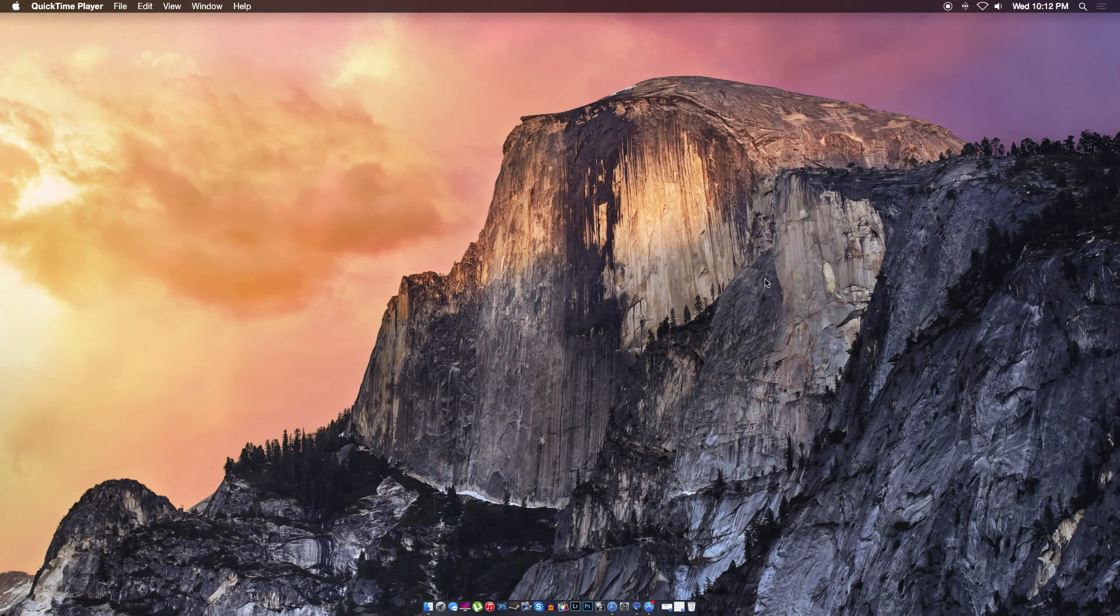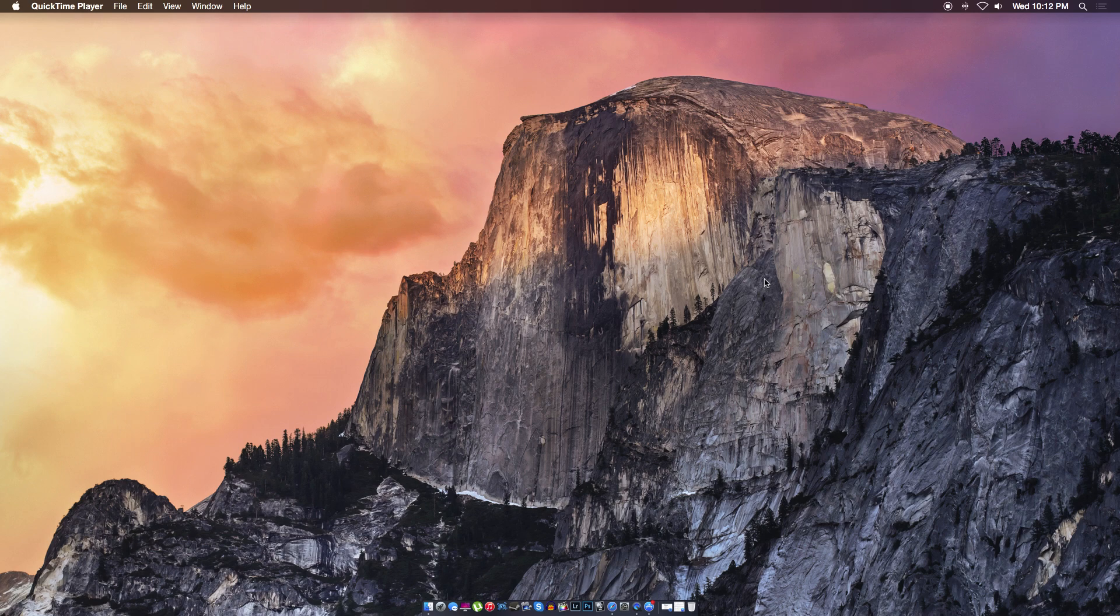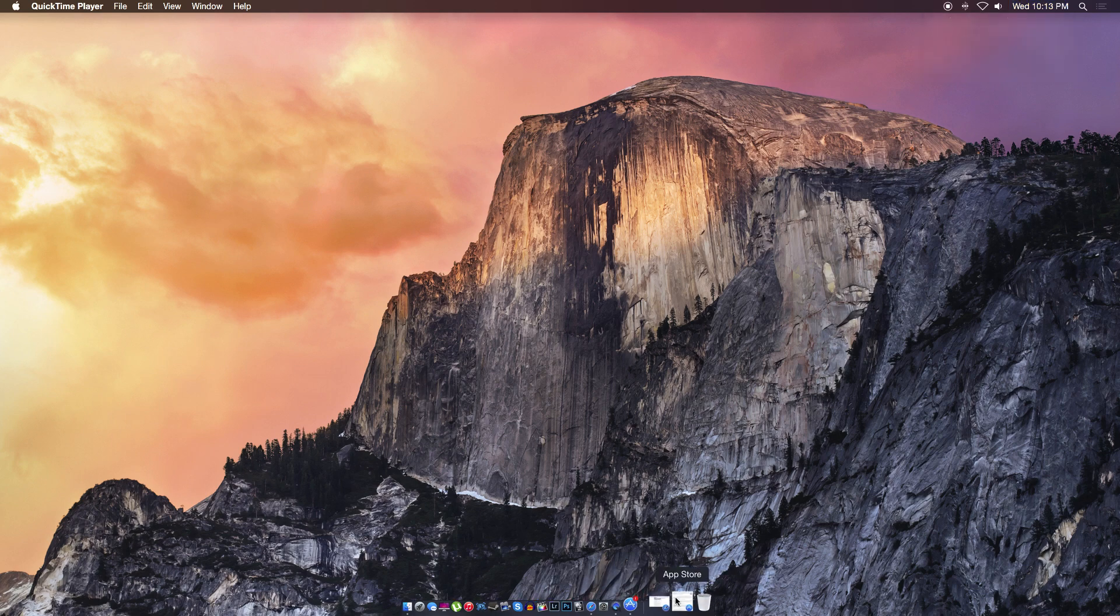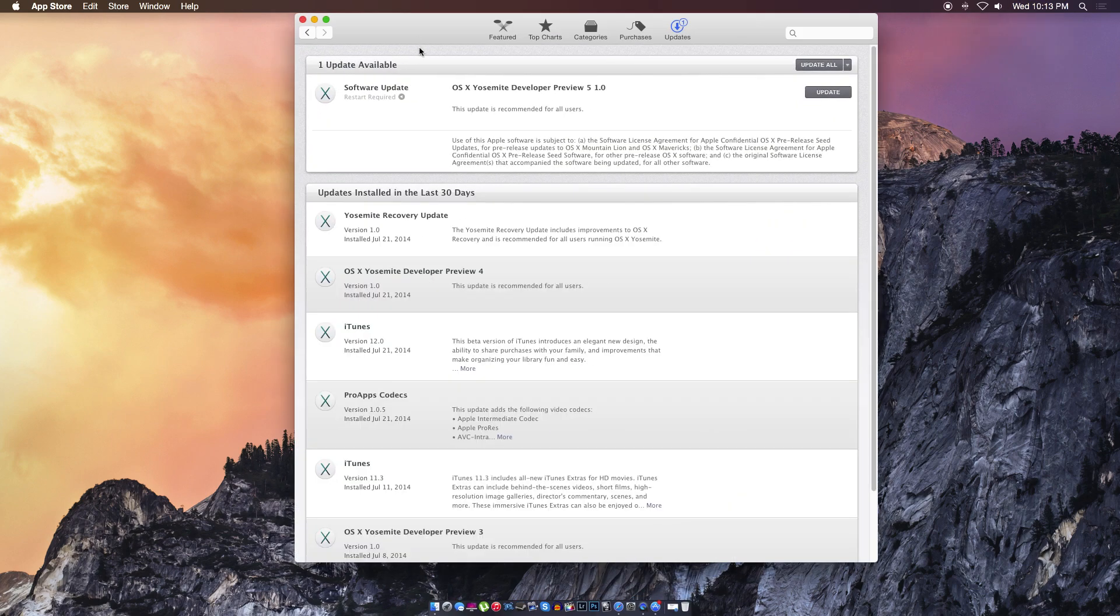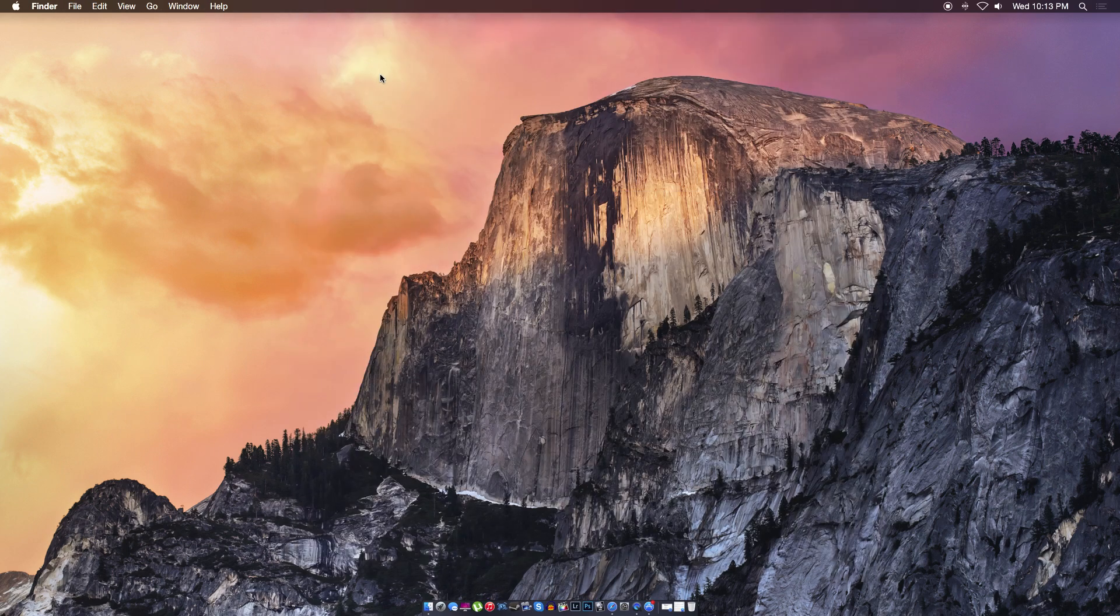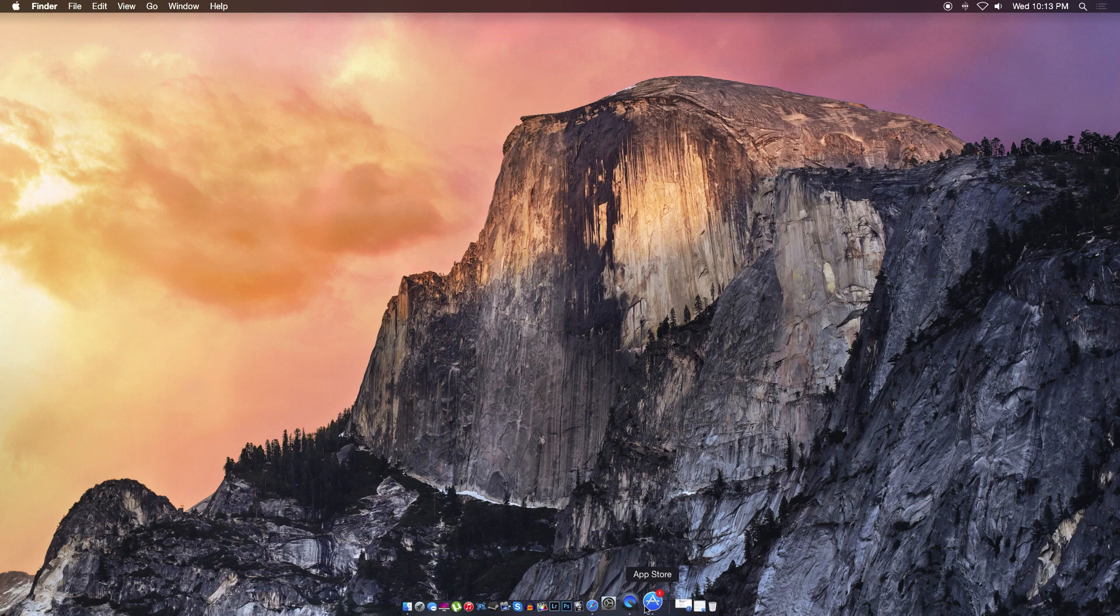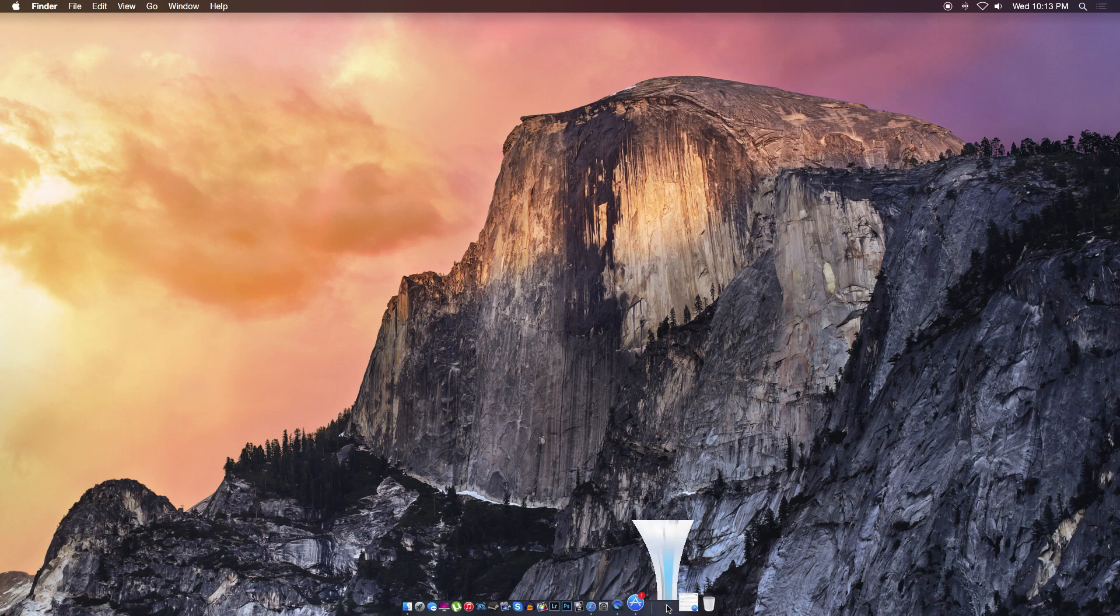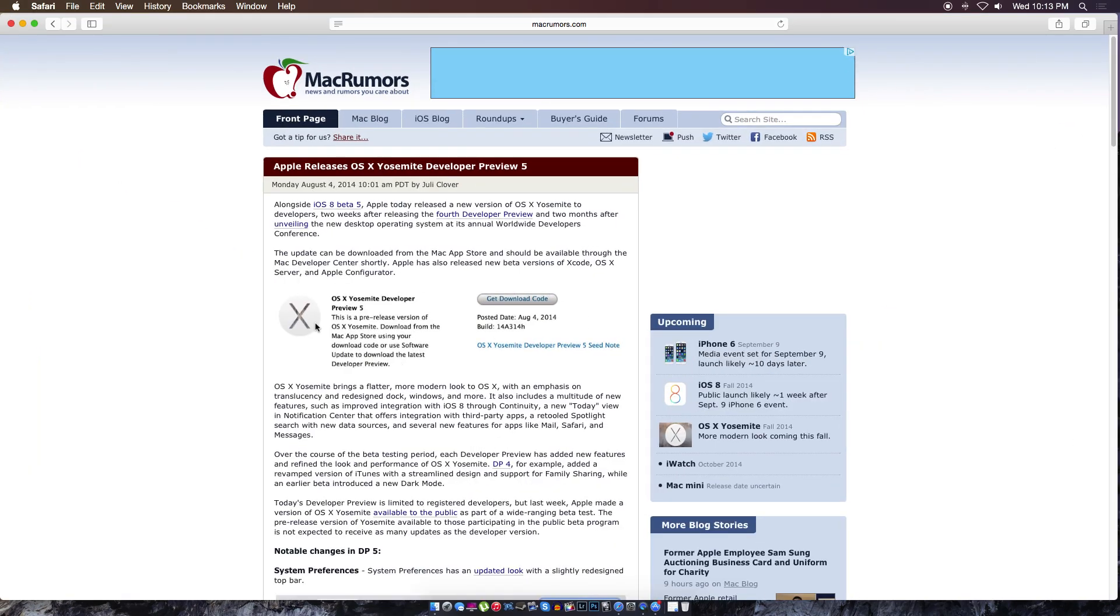Hey guys, what's up? My name is Perez and welcome to this brand new video. A couple days ago, Apple released OS X Yosemite Developer Preview 5, version 1.0. I want to do another video for you guys since you liked the last one.